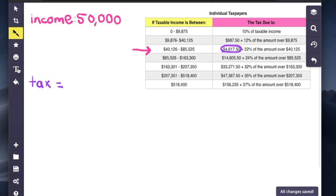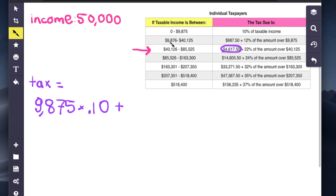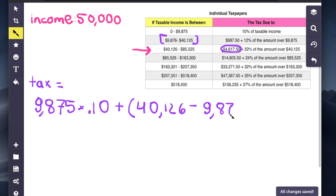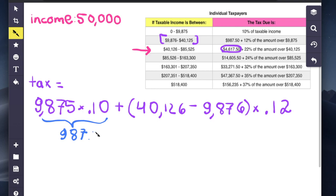Well, the tax is computed in a way where the first $9,875 of your income is taxed at 10%, and then the amount of your income that fits into the second bracket is taxed at 12%, and the amount that fits into there is $40,126 minus $9,876. So that'll be taxed at 12%. If you simplify this, you'll get $987.50, which is where this number comes from.